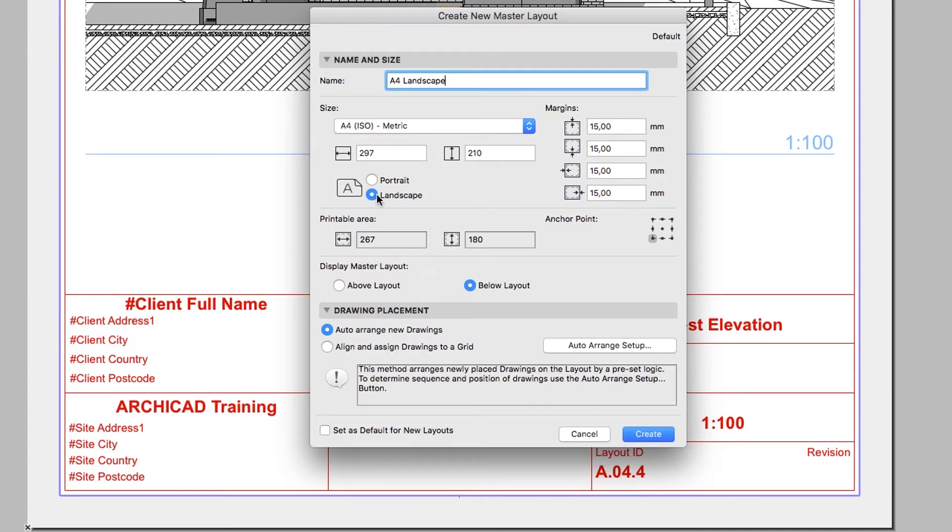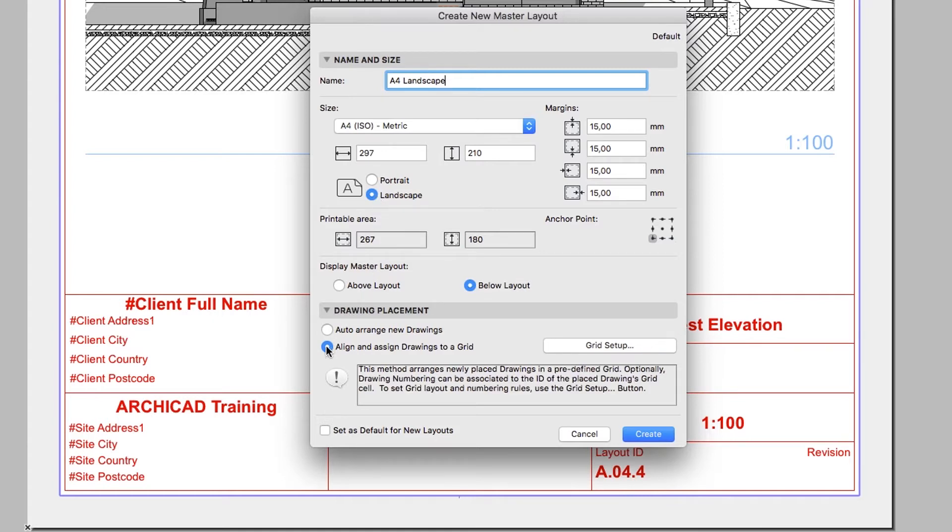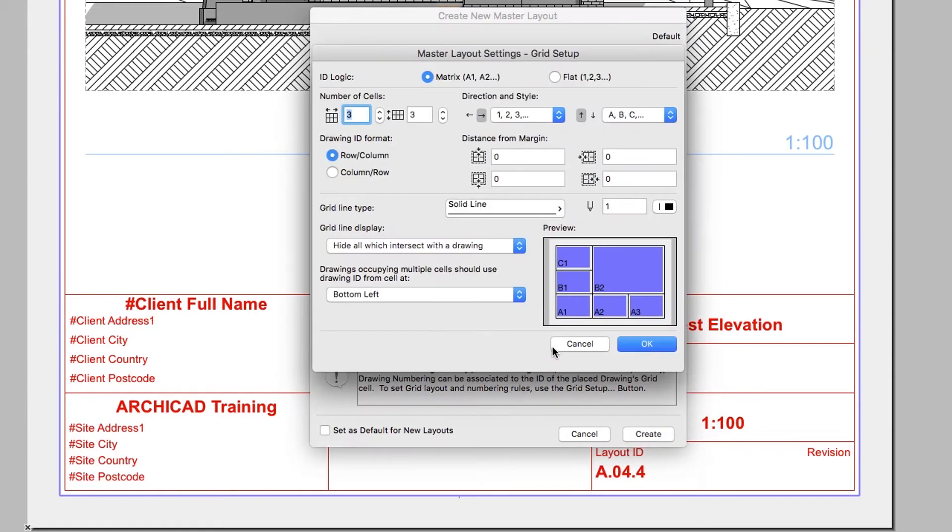Click on the Landscape radio button. Select a line and assign drawings to a Grid radio button. Then click on the Grid Setup button.